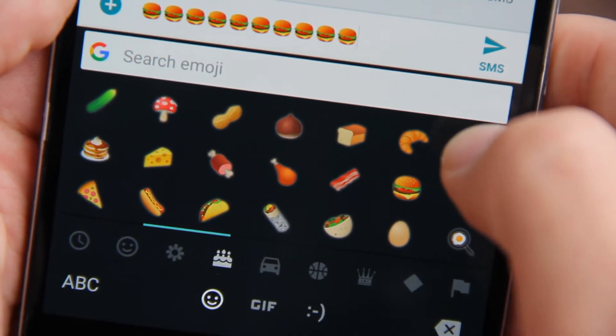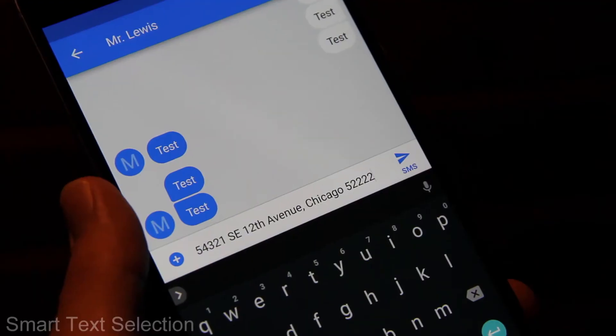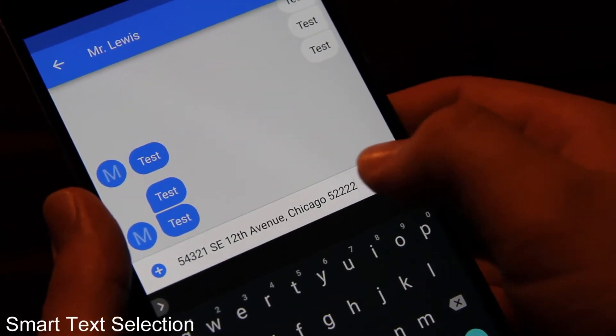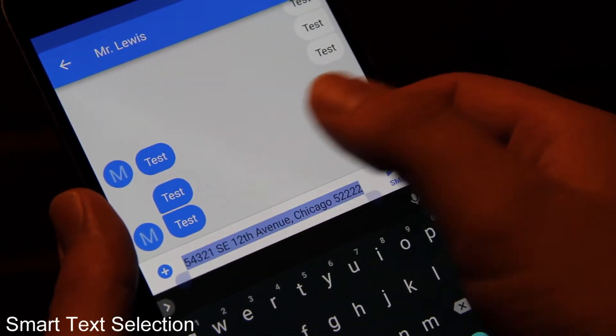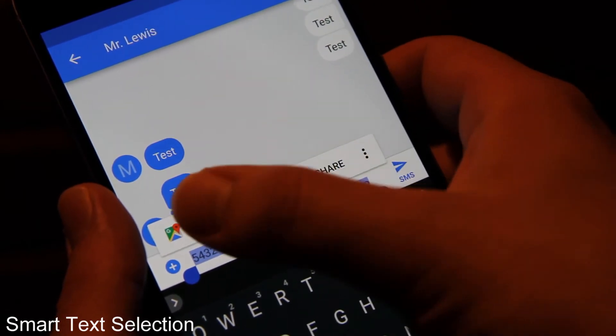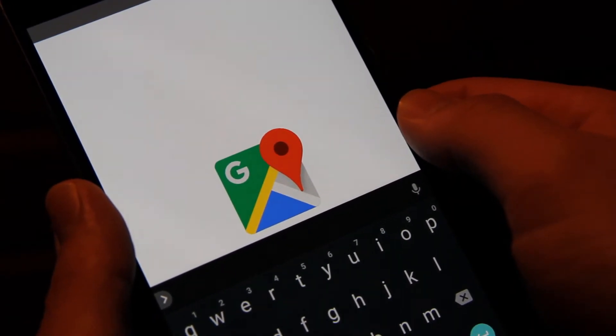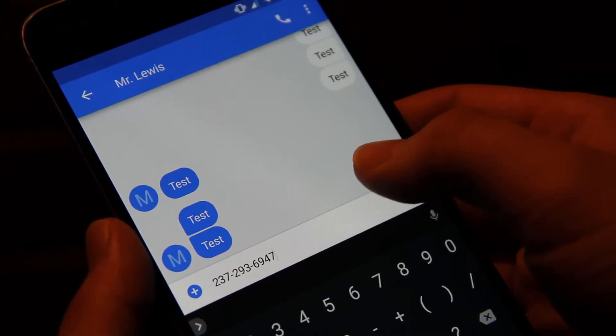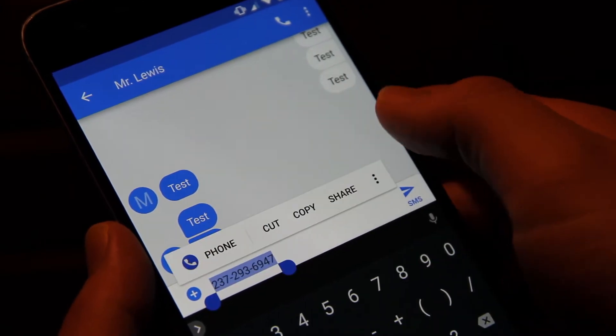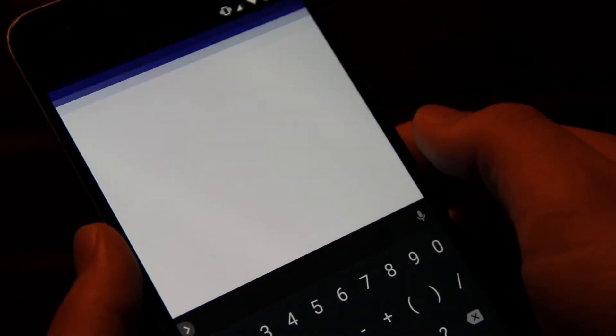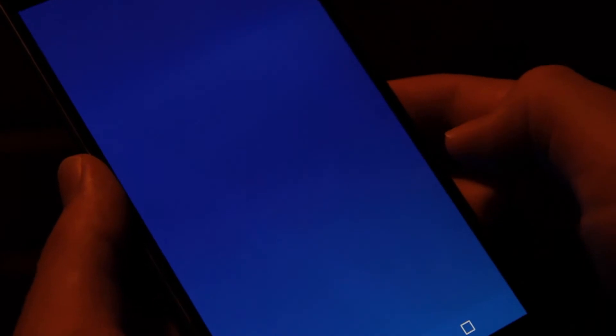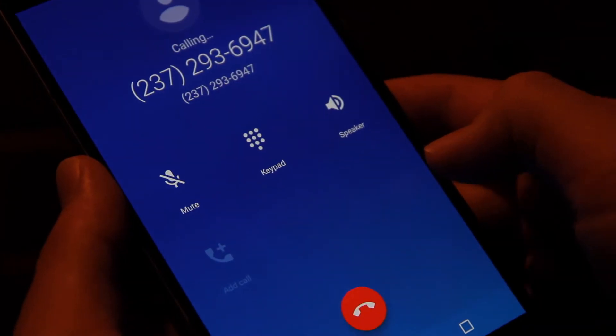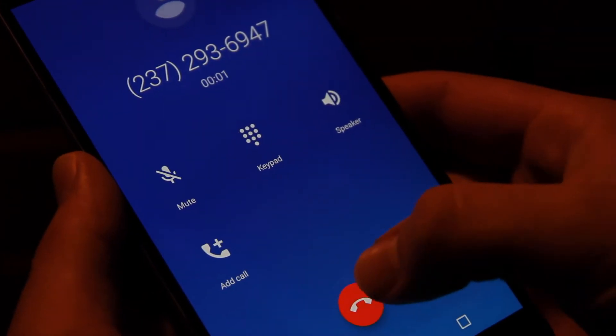One useful feature they announced at Google I.O. is smart text selection. This essentially uses contextual awareness to give you suggestions when you highlight a section of text. For example when you double tap on an address it will give you the option to search that address in the Google Maps app. Similarly if you highlight a phone number you'll be given the option to call that number in the dialer app.